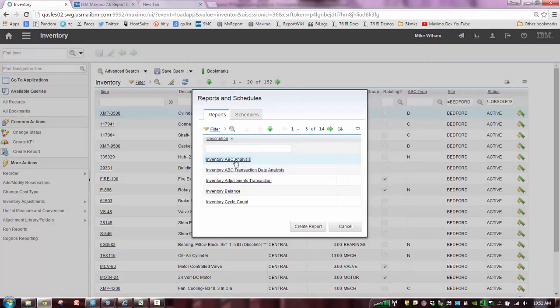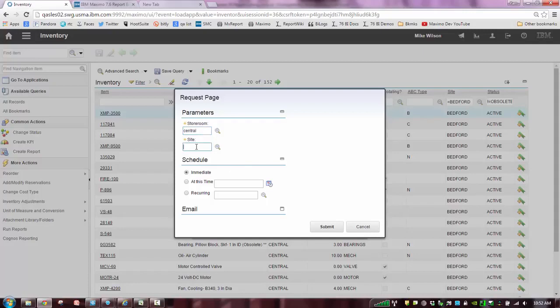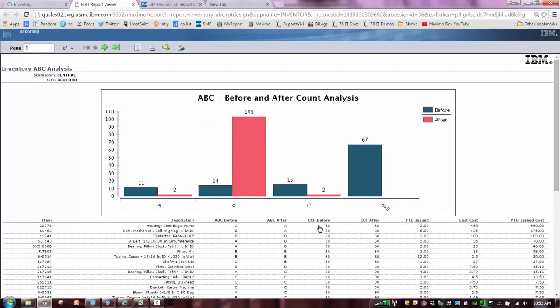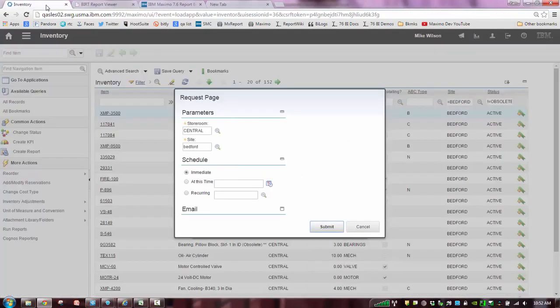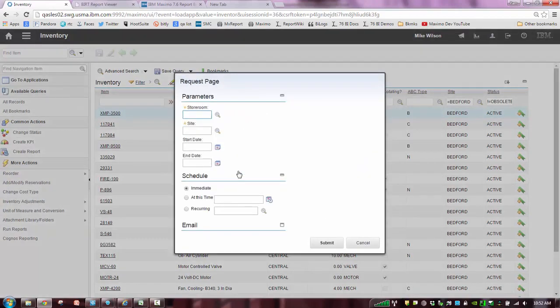If I ran my inventory ABC before, I basically came in here and put in a storeroom and site. And I go ahead and let that report calculate. And it gives me the very specific information. So you can see ABC cycle counts and all my year to date issue costs.